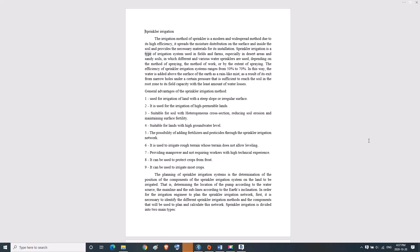Sprinkler irrigation is a type of irrigation system used in fields and farms, especially in desert areas and sandy soils. Different and various water sprinklers are used depending on the method of spraying, the method of work, or the extent of spraying.